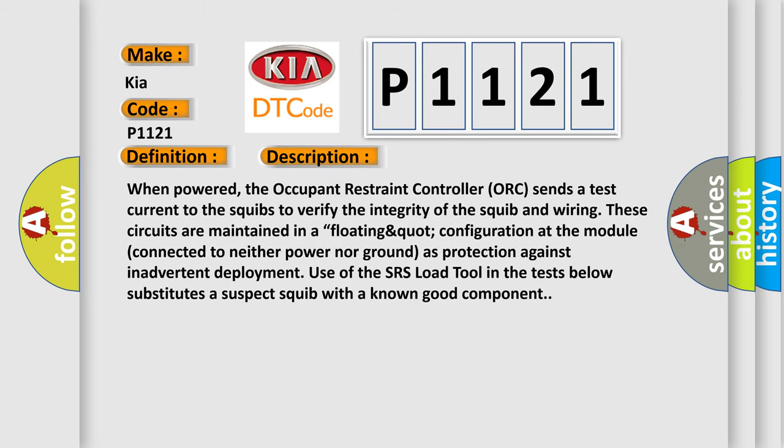When powered, the occupant restraint controller (ORC) sends a test current to the squibs to verify the integrity of the squib and wiring.